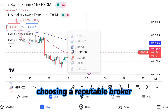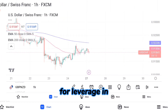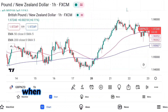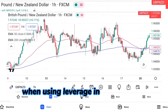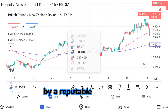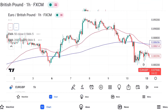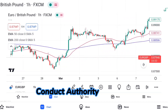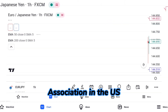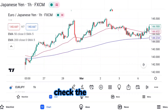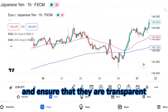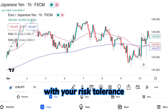Choosing a reputable broker is essential when using leverage in forex trading. Look for a broker that is regulated by a reputable authority, such as the Financial Conduct Authority in the UK or the National Futures Association in the US. You should also check the broker's leverage policies and ensure that they are transparent and in line with your risk tolerance.